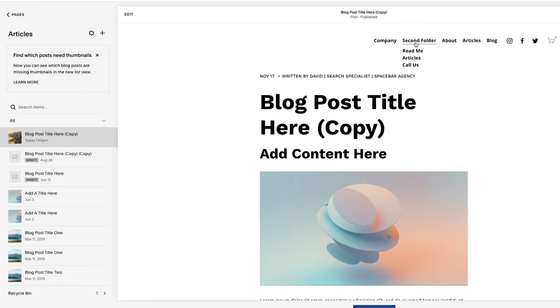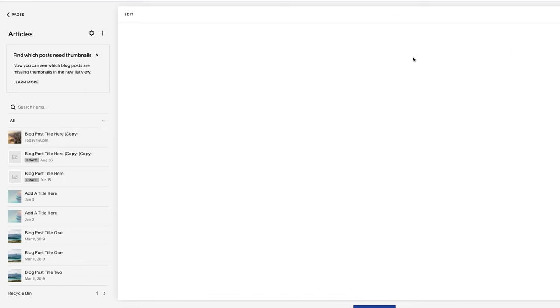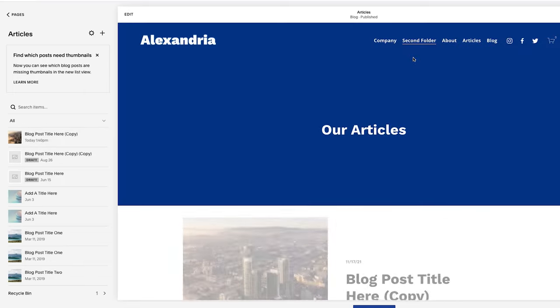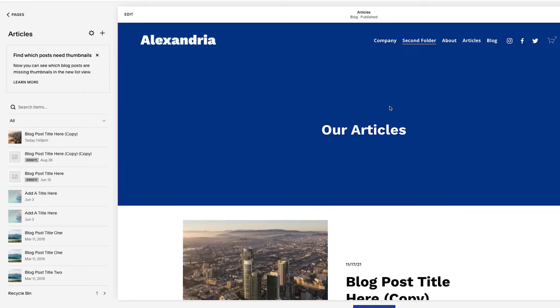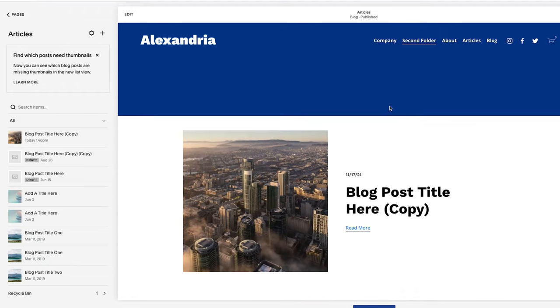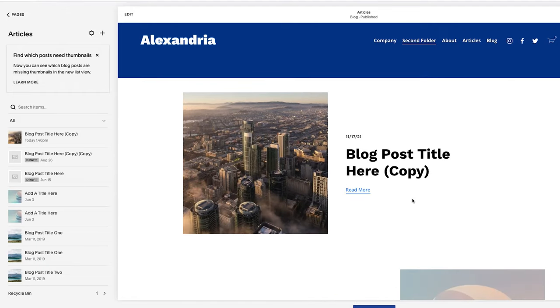And then from there, I'm going to go to my main articles page, the blog overview page. And as you could see here, it has uploaded the post and here is the thumbnail.